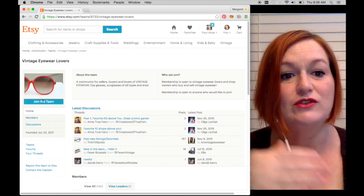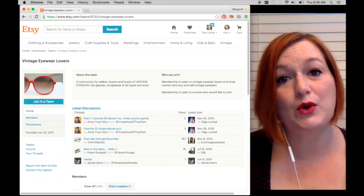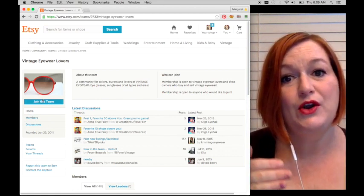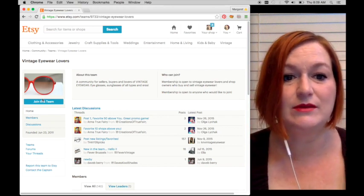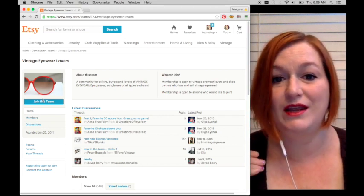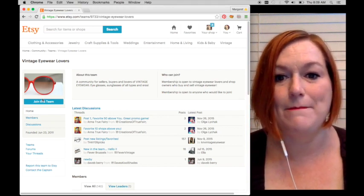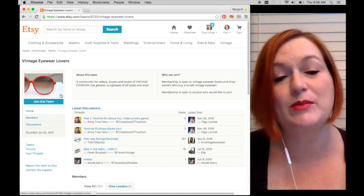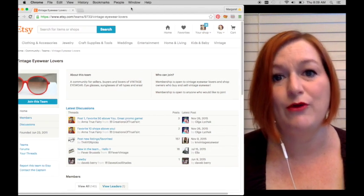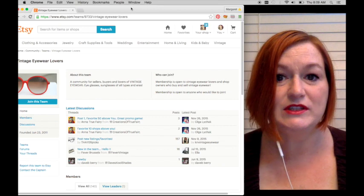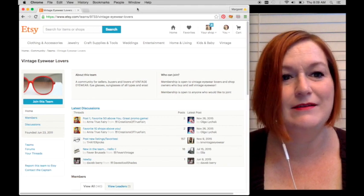Some teams require you to fill out an application, some teams are just open, come on in. It just depends on the team. Some have pretty strict rules about how frequently you participate.